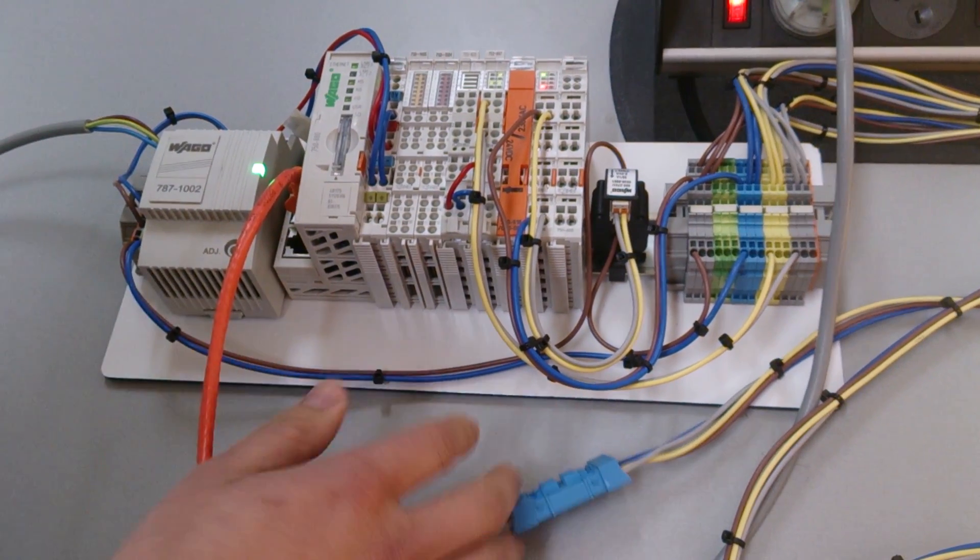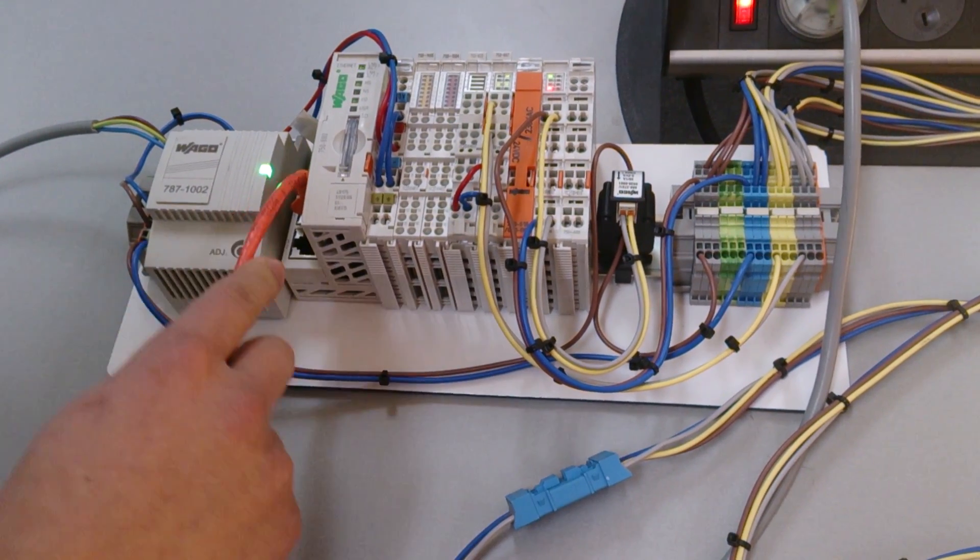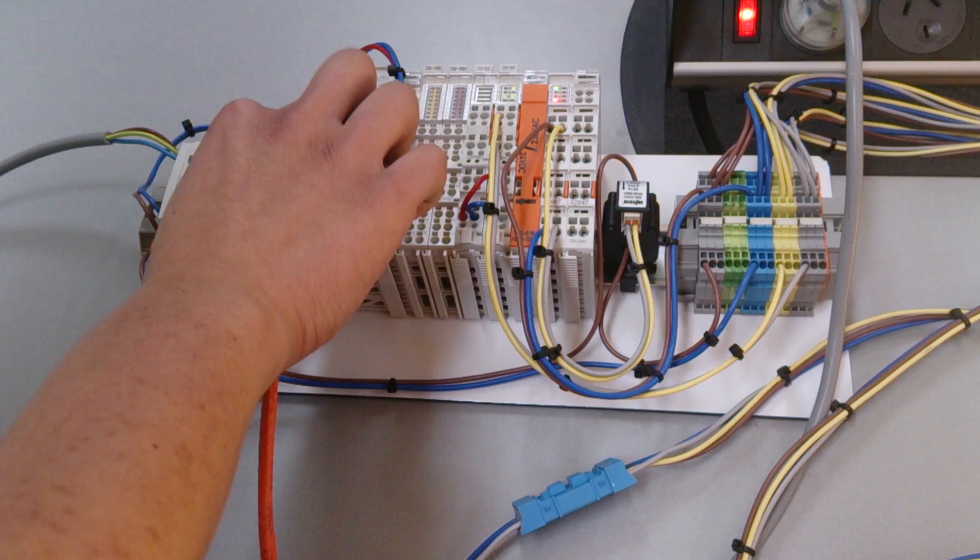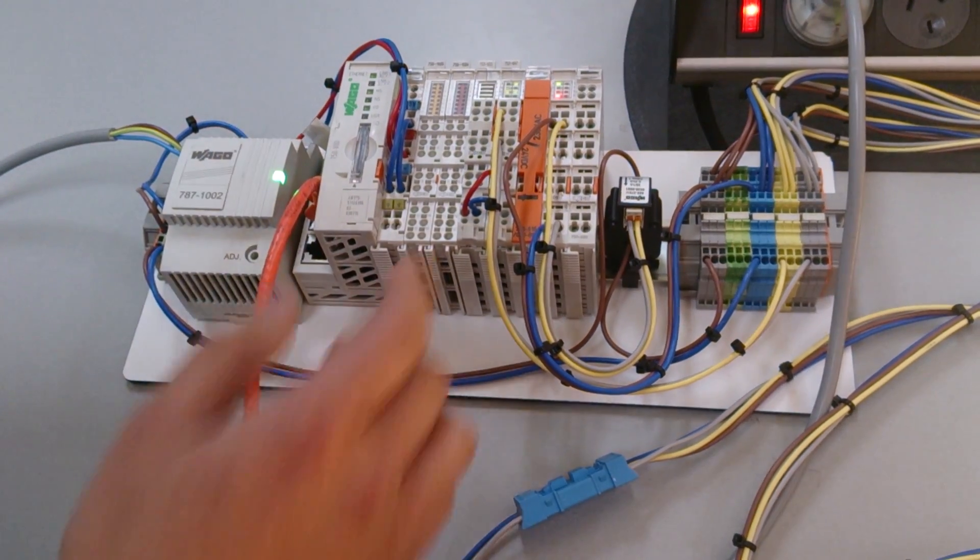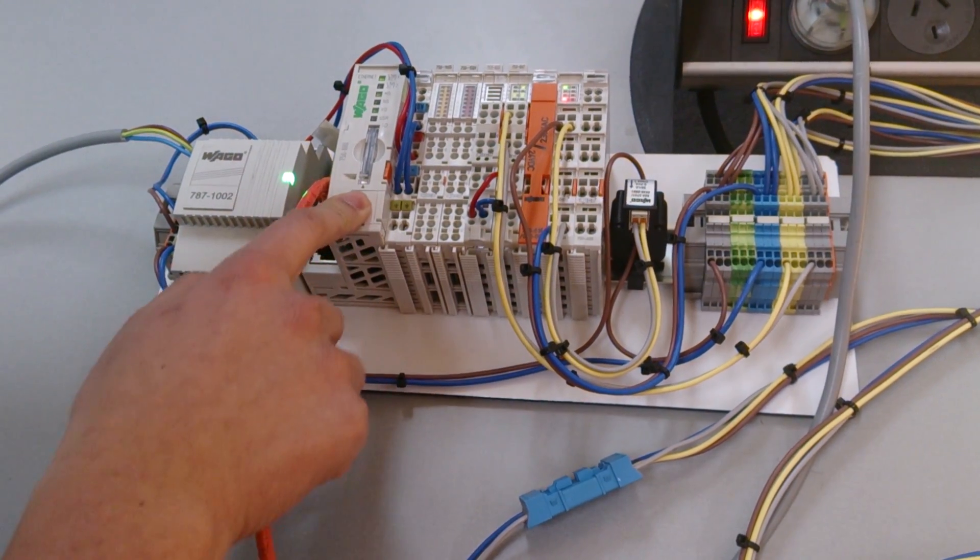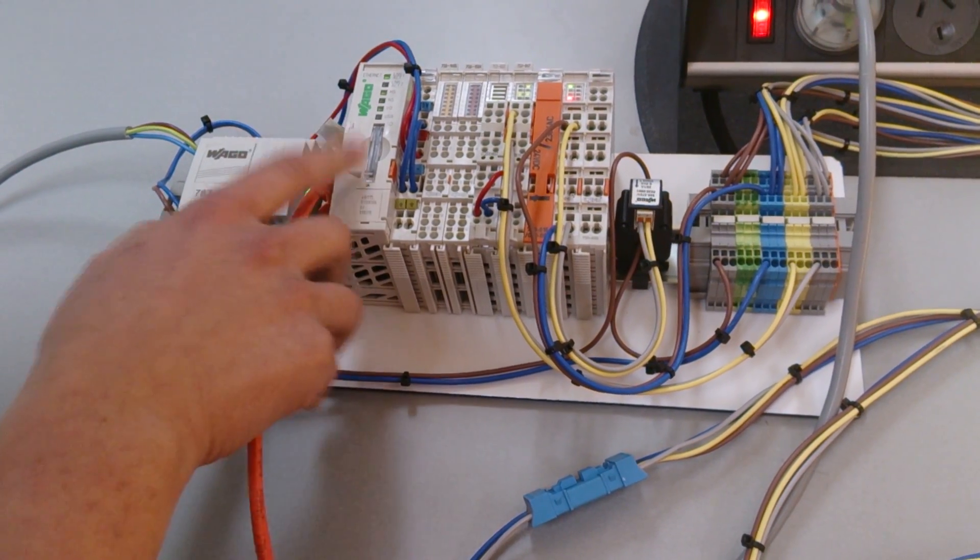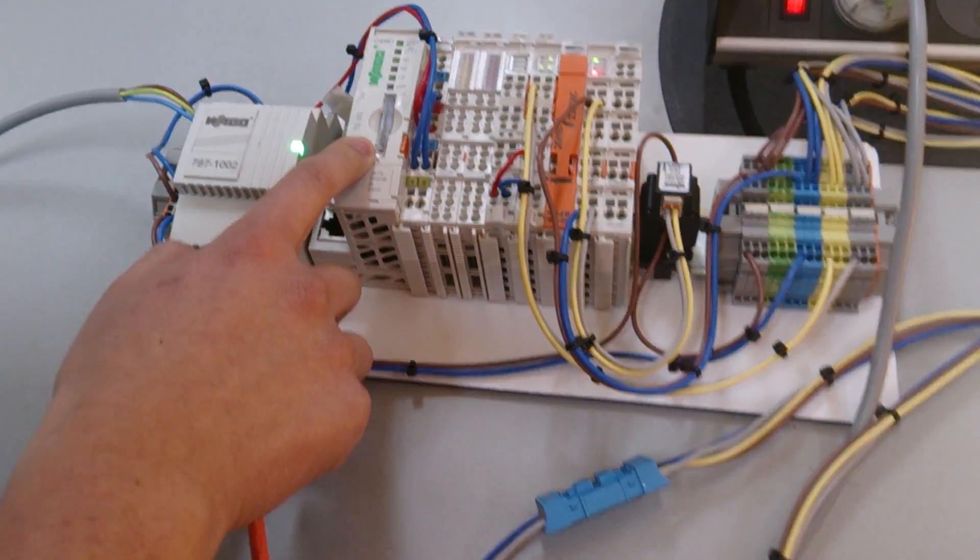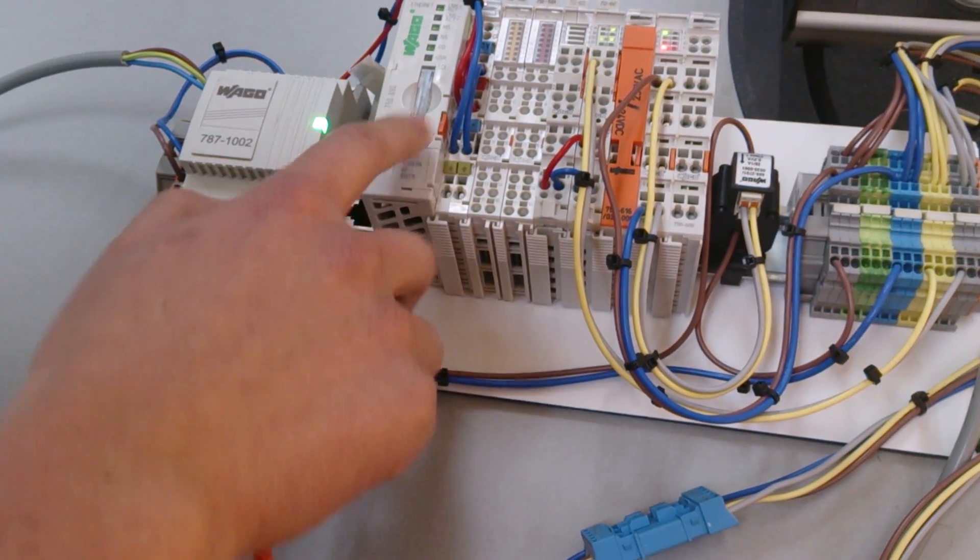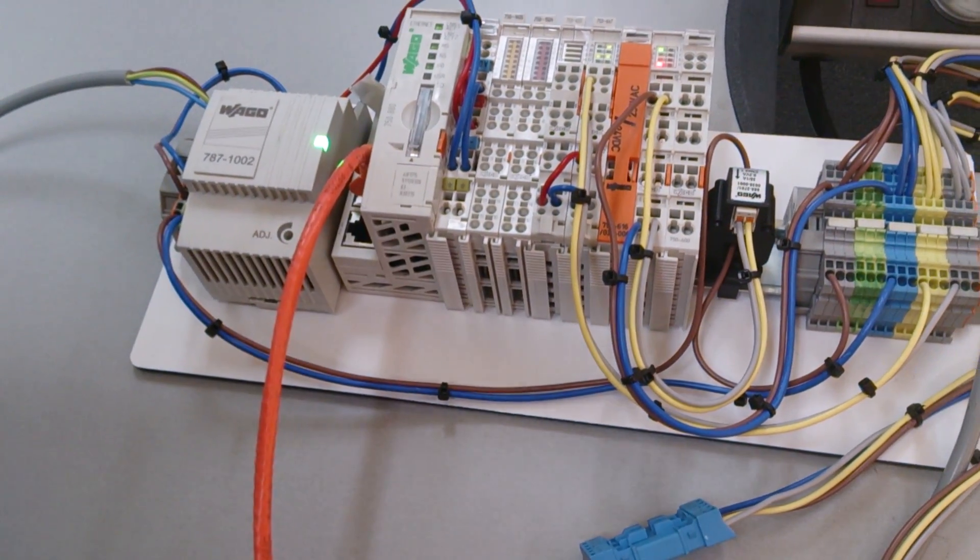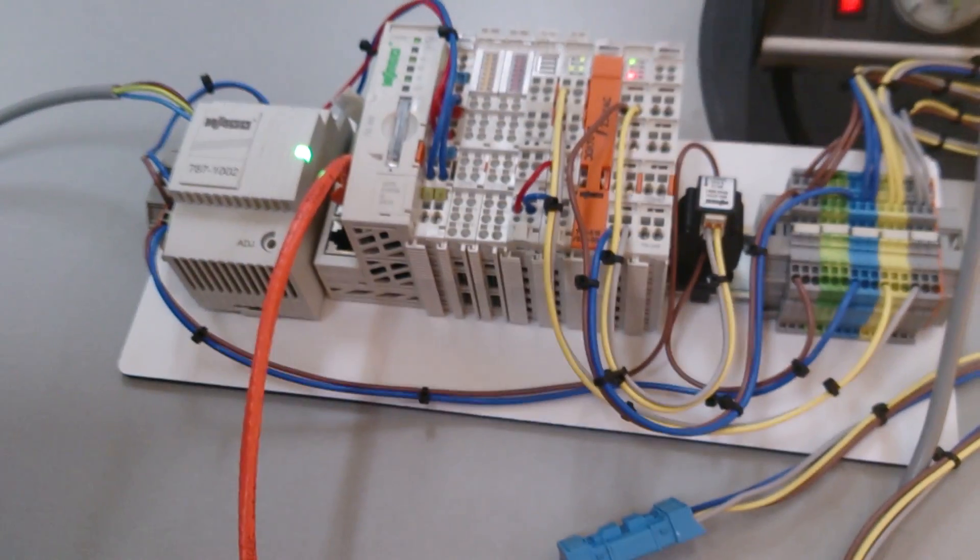Alright, so here we have automation set up for DALI lighting. You can see here that this is the 750-880. It comes with an SD card slot so you can use that for power monitoring and data logging.